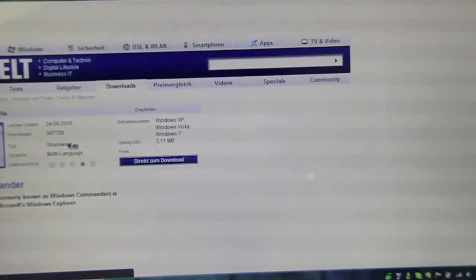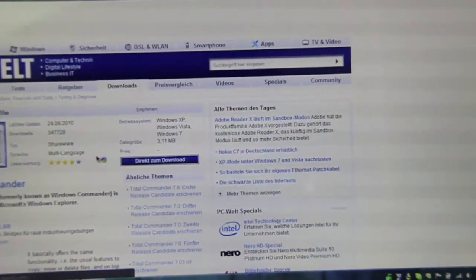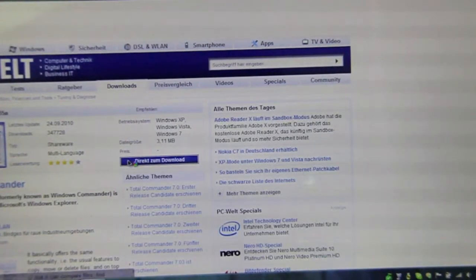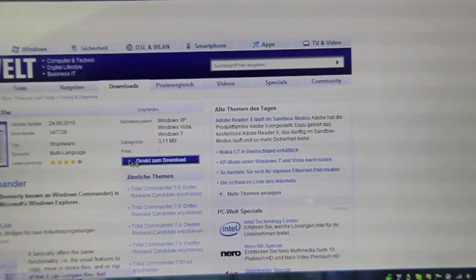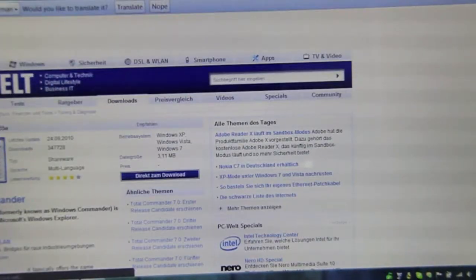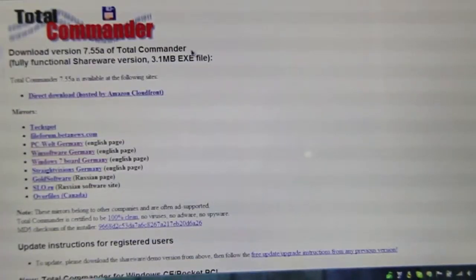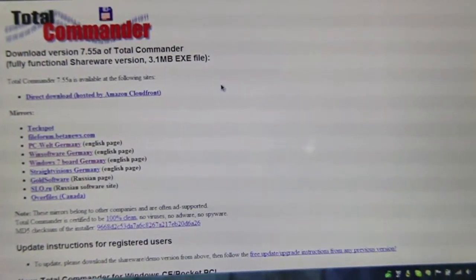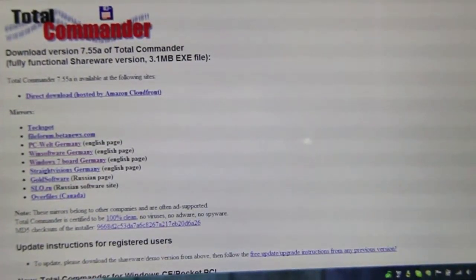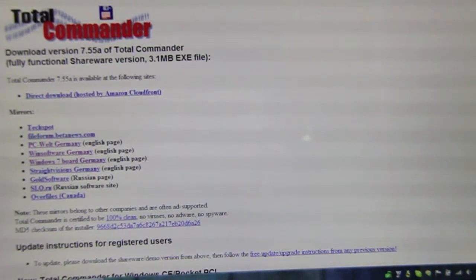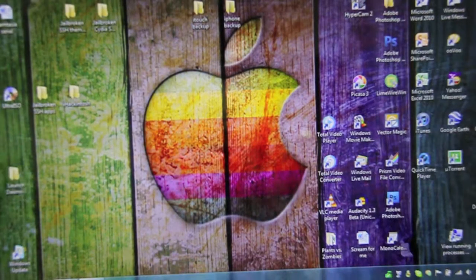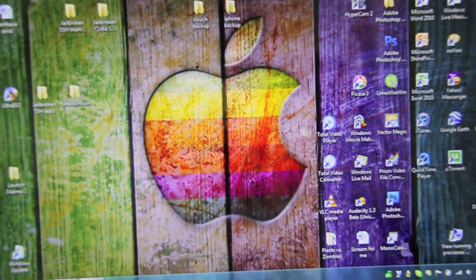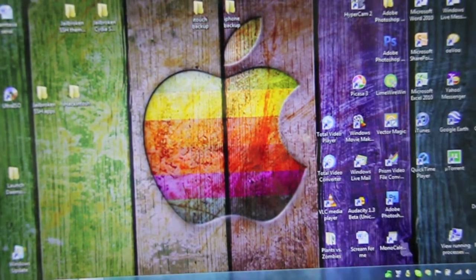Let me show you. Total Commander. You should load it and just click direct and download. It's in German, so whatever. Okay, so right after you download that, you're going to install Total Commander and blah, blah, blah.